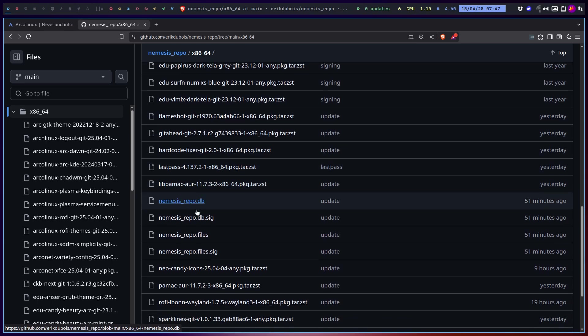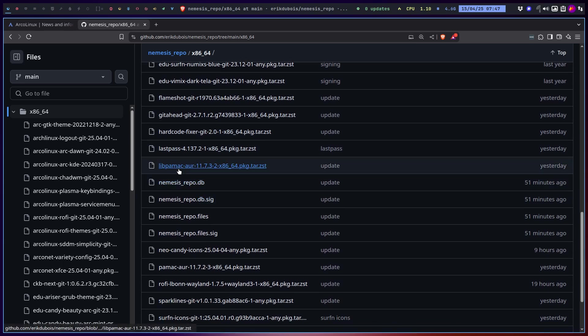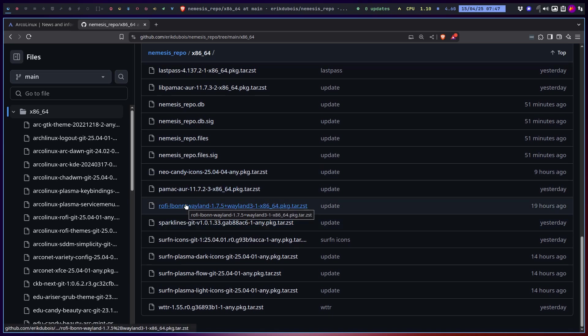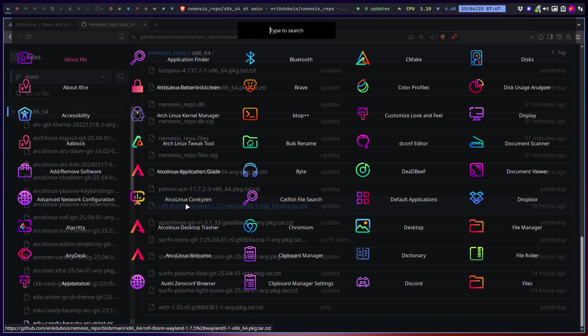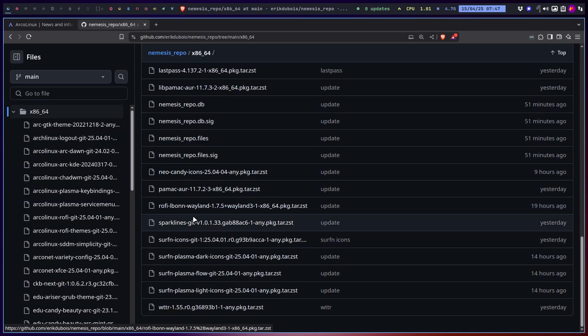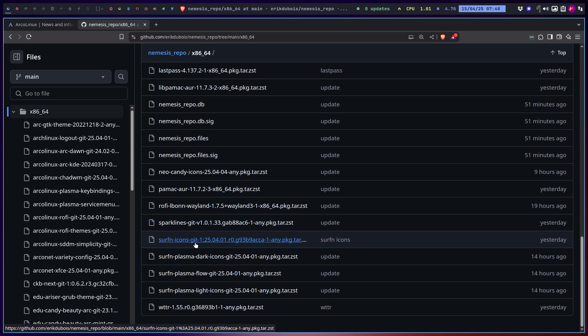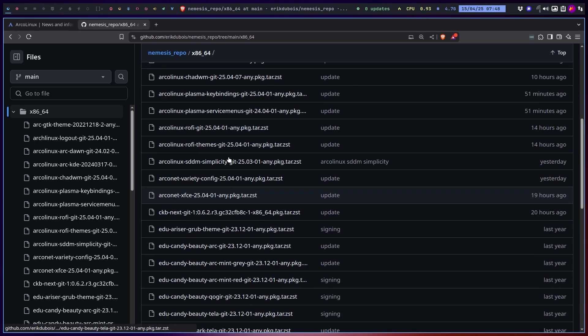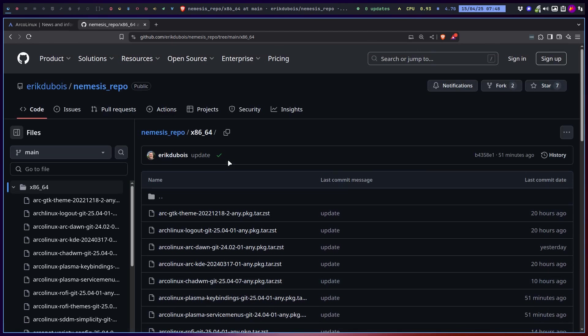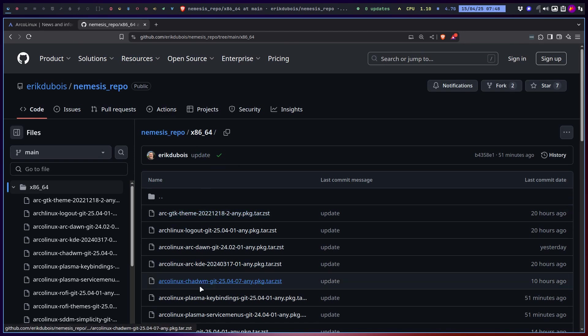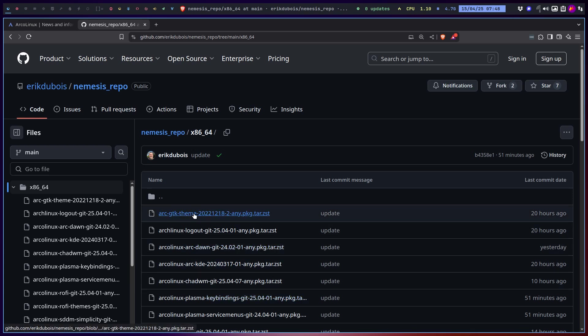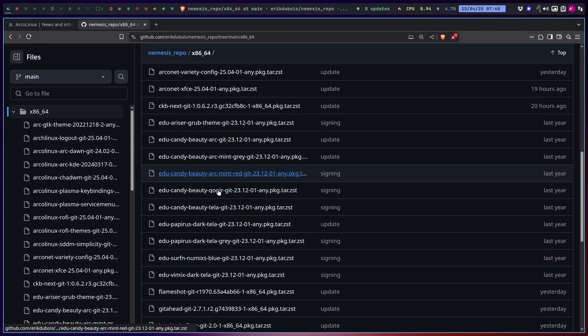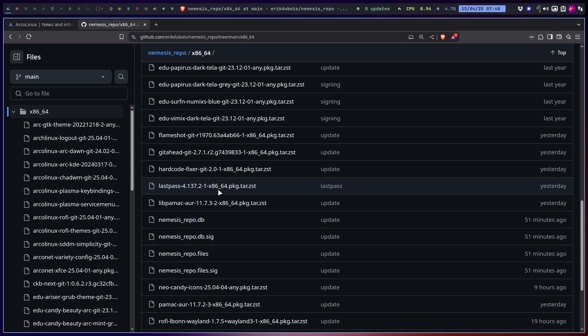All of these, even Pamac is here. The new Neo Candy icons, Pamac AUR, Rofi. Sparklines, Surfing icons, and Weather. That's what I need from the Nemesis repo. I'll probably put more things on it in the future, but we're limited to the ones under 100 megabytes. That's what's allowed on GitHub. We're going to stick to the ones that are smaller, under 100 megabytes limit.